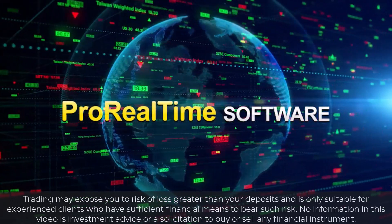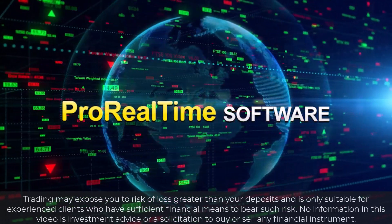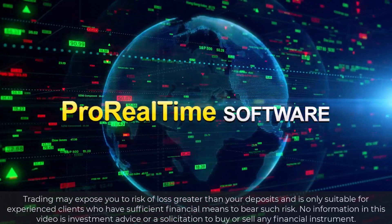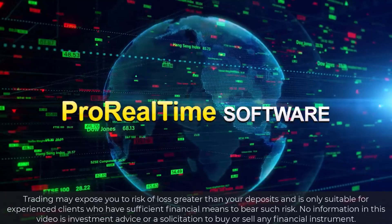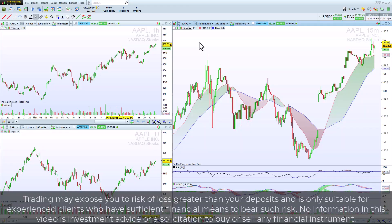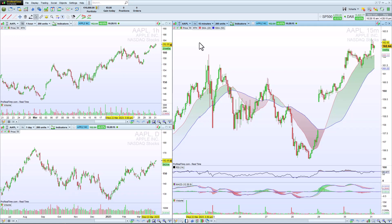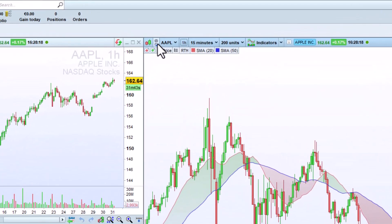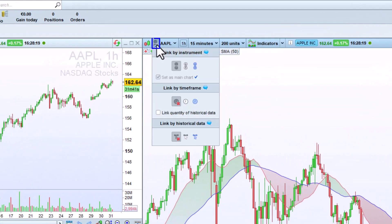Hello! Let's discover how to use chart links in ProRealTime. Your charts can be linked to always display the same instrument. To link a chart, just click on the chain link in the upper left and choose a link color.